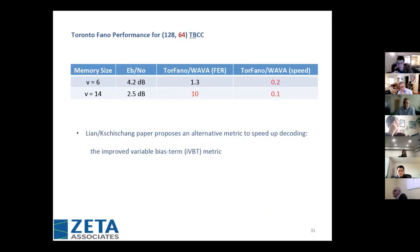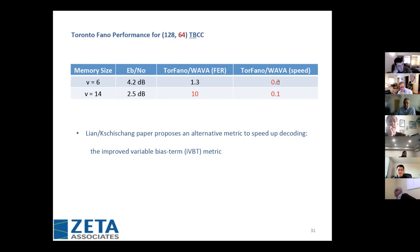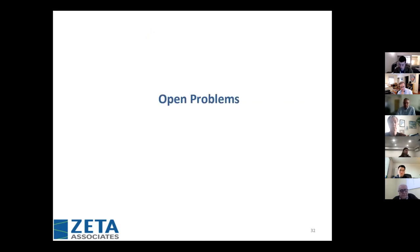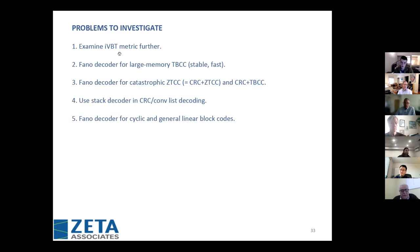The results are anticlimactic. For memory-6, the FER ratio to Viterbi is about 1.3, which is 4.2 dB off, and the speed is extremely slow — Fano is 5 times slower than wrap-around Viterbi. For memory-14 it's 10 times slower. The problem seems to be that this approach relies on past decisions to make current decisions, and if those early decisions are wrong, they throw off the decoding.